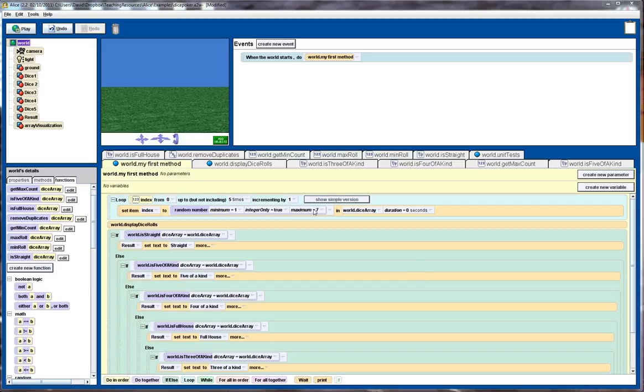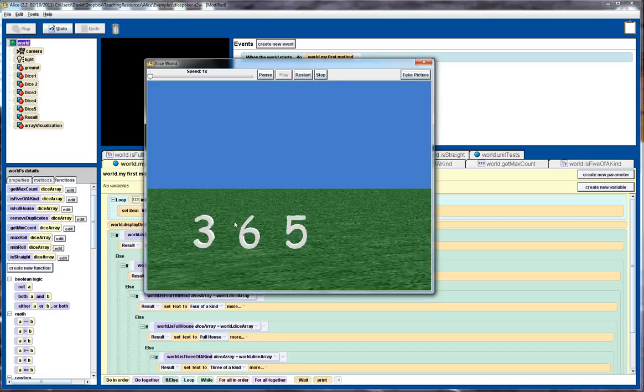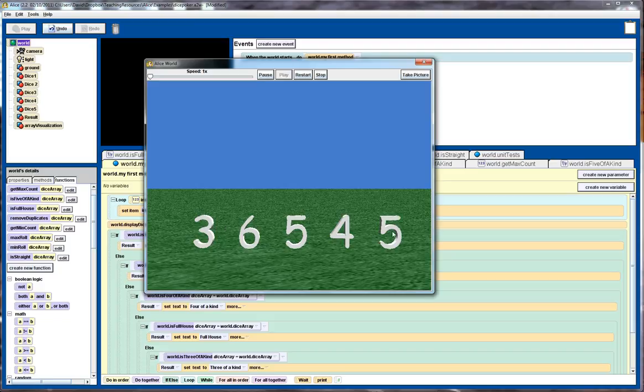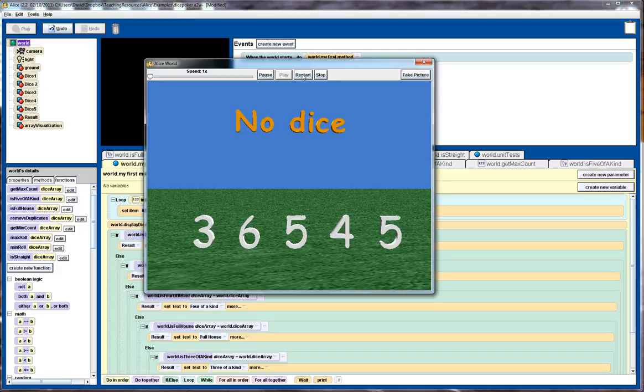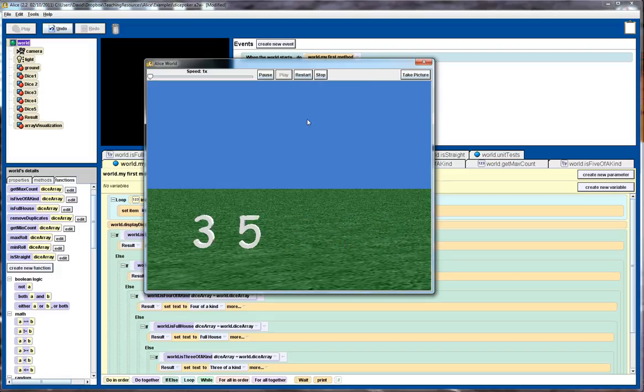So this will involve looking at a number of functions that I've developed that will check whether a particular five dice that we've rolled corresponds to a straight or three of a kind or various other results. So let me begin by playing. So here we see the five dice being rolled, randomly generated, and the results. So in this case we don't have any particular interesting result coming up, so we'll try again.